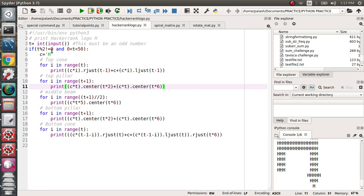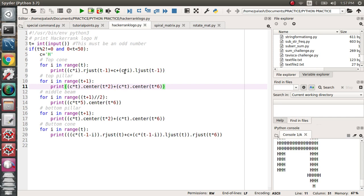It is constant, the input will take odd number only and the logo will design with H. For i in the range t, print c*i right justified t minus 1 plus c and concatenate c*i left justified t minus 1. This is regarding the top cone.